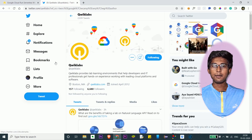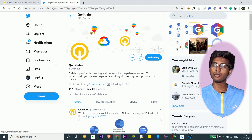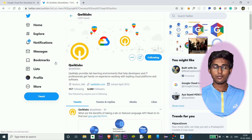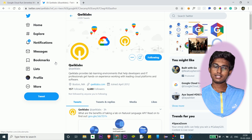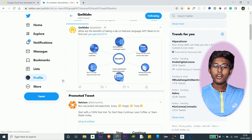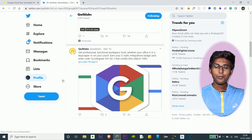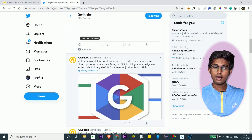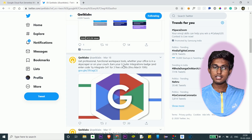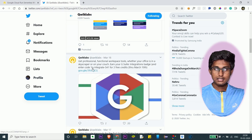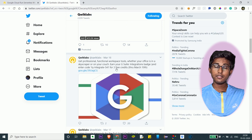Qwiklabs, as part of promotions, gives you access codes for a few days with which you can get some free credits. Let me show you. To learn the G Suite Integrations badge, there's an access code with which you can get three free credits.